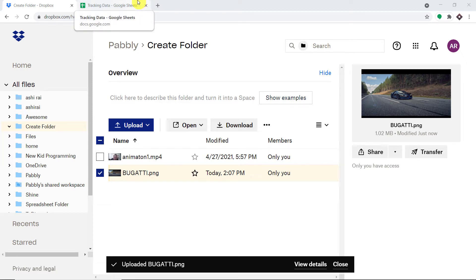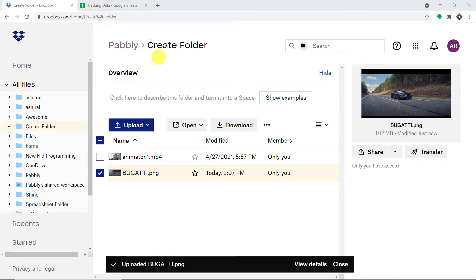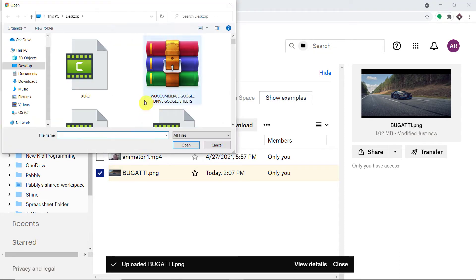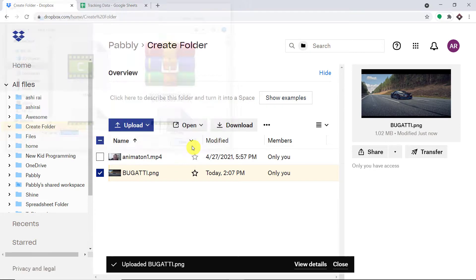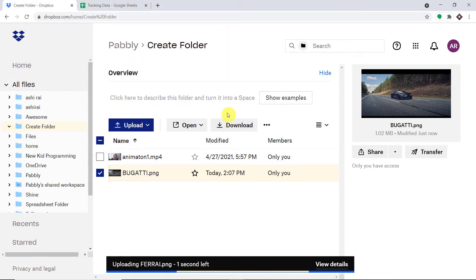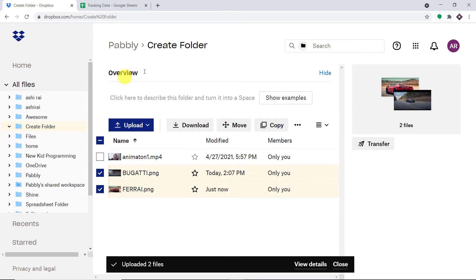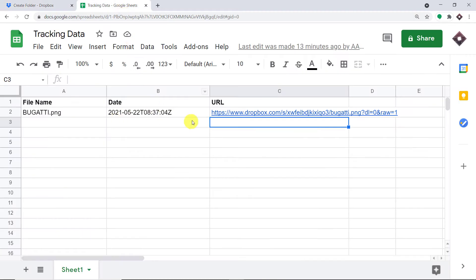Hello everyone. In this video, we will learn how to automatically track new Dropbox files in Google Sheet. We are going to begin with a small example. As you can see, this is my Dropbox account. I'm going to upload a file — a PNG file called Ferrari. The idea is that once a file is uploaded in my Dropbox account, the data will be automatically sent into this Google Sheet.